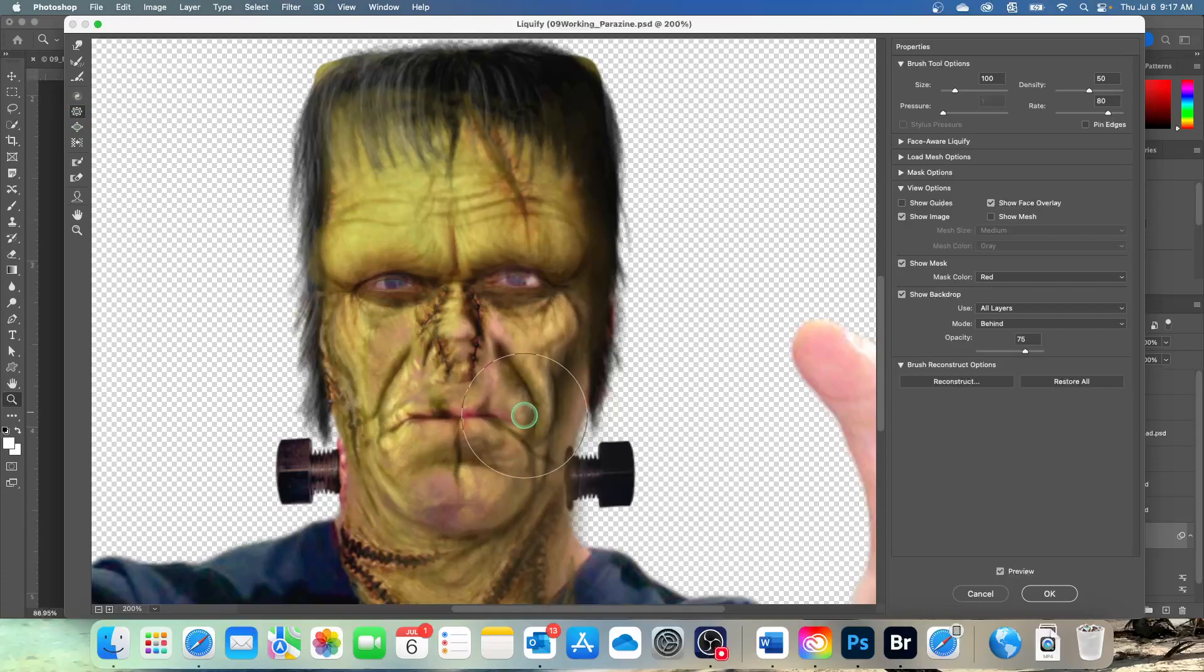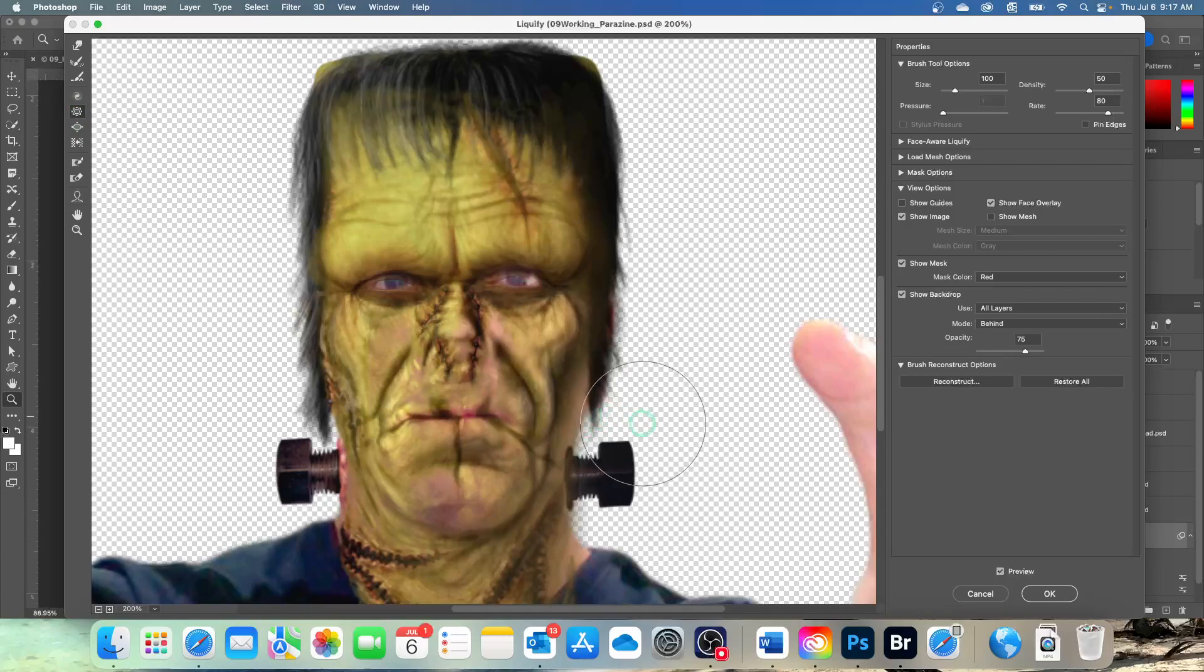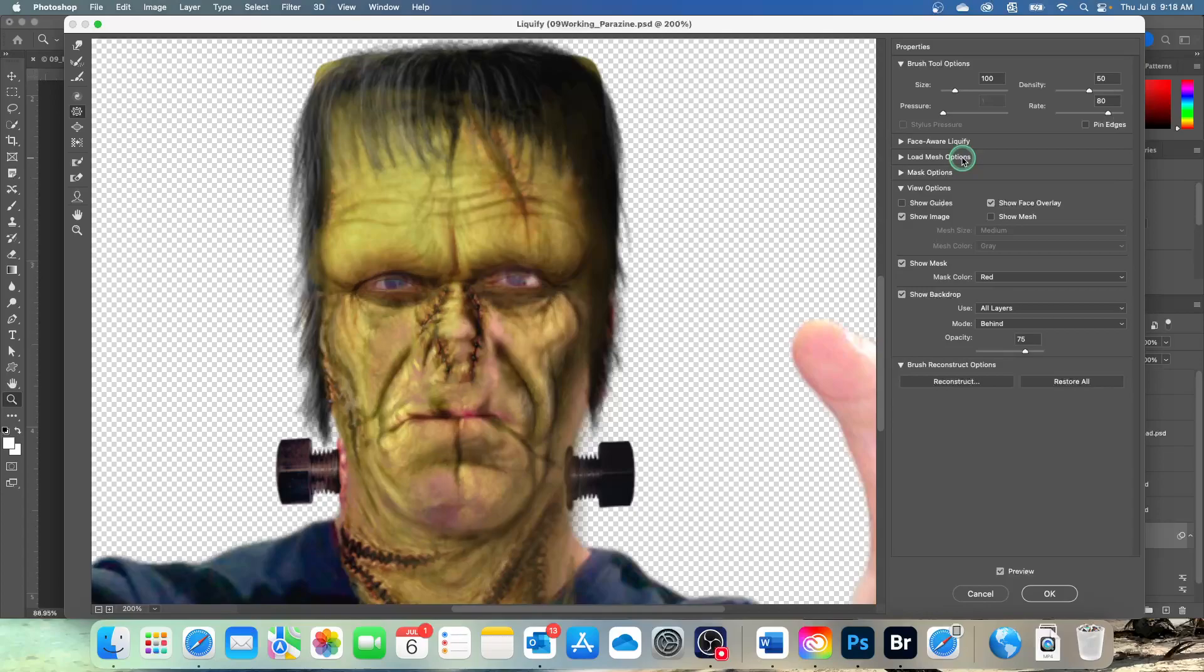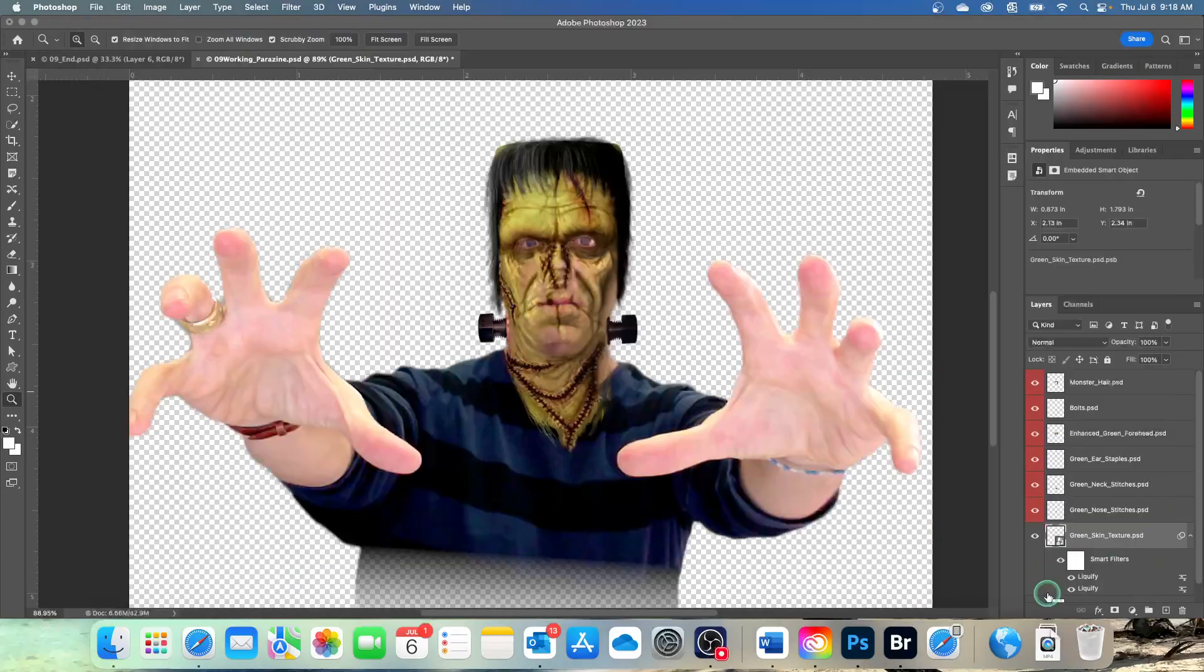Some of you might want to make his lips puckered like when you take your selfies with those duck lips. If you want your Frankenstein to have duck lips, go for it. Remember you can also change the brush size and other settings up here if you want to. So just experiment with it and customize the monster's face until you're happy with it. Once you're happy with it, go ahead and just click OK.